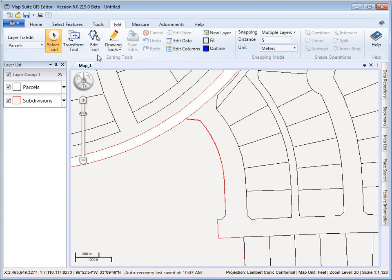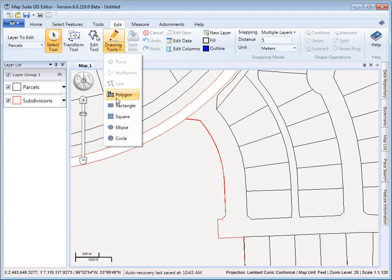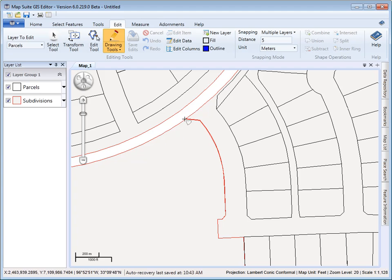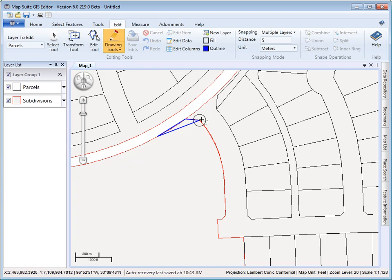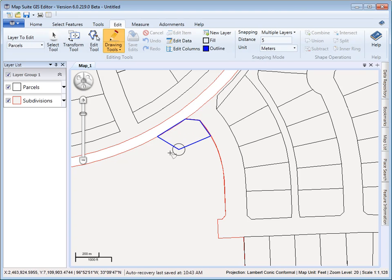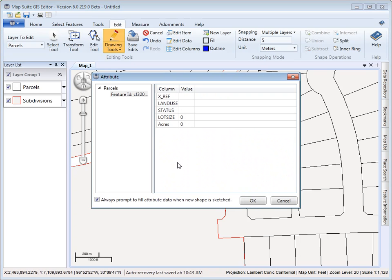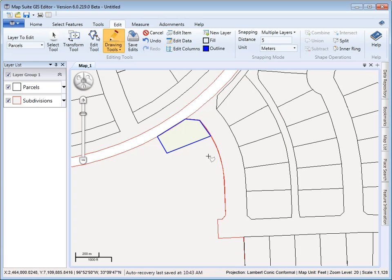I'm going to start here, and you can see the circle where we start snapping the vertices. So I'll double-click to add it, and there I'll get my attribute value. And now you can see we've added a new parcel to our parcel shapefile.